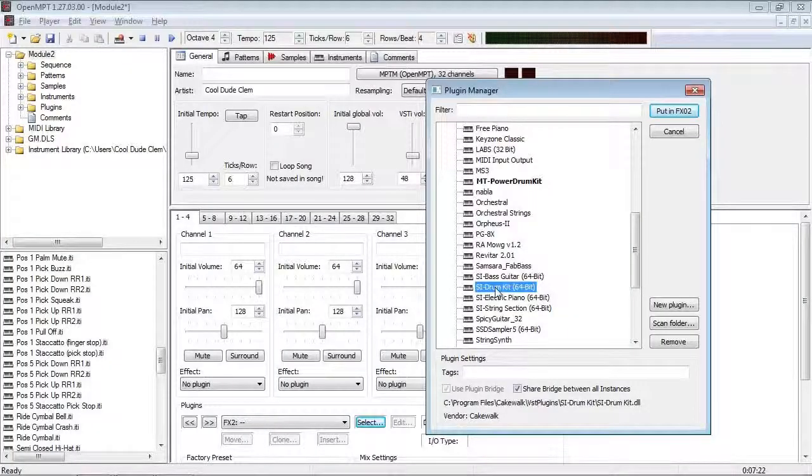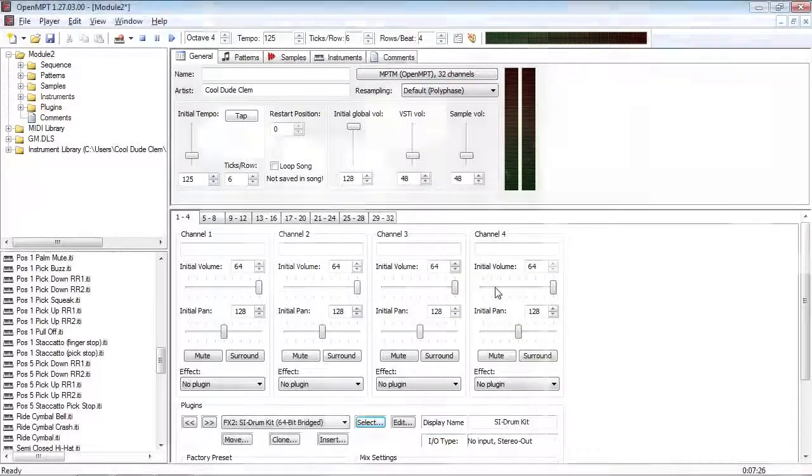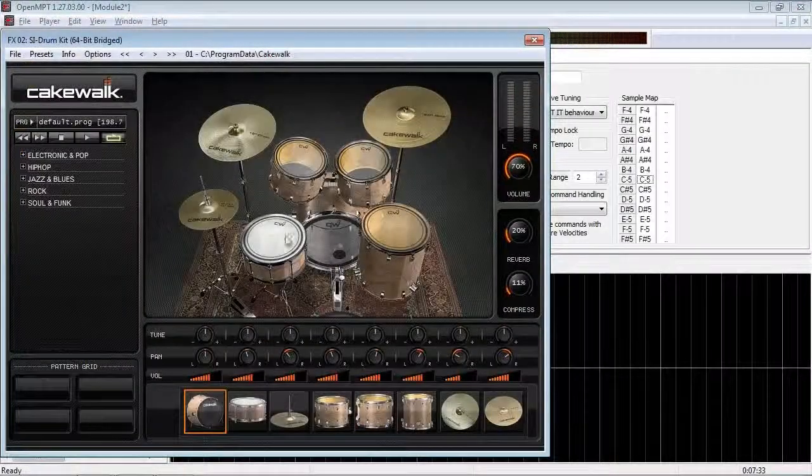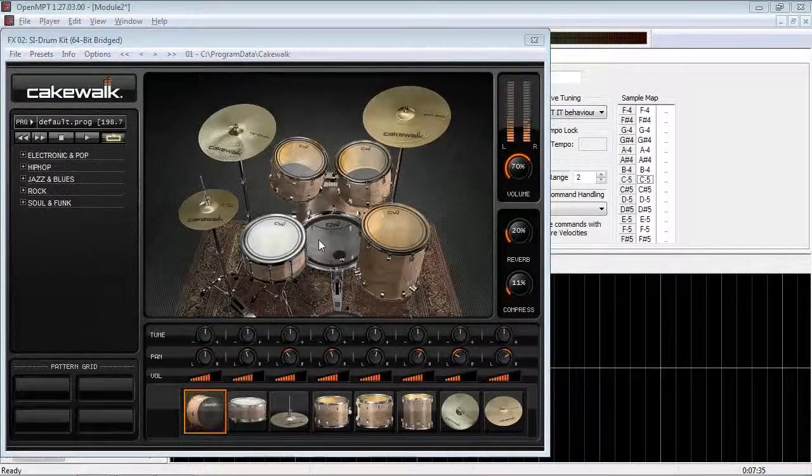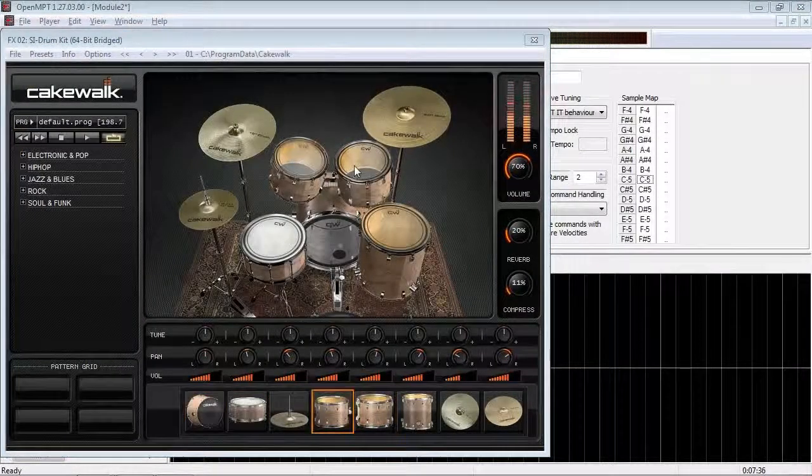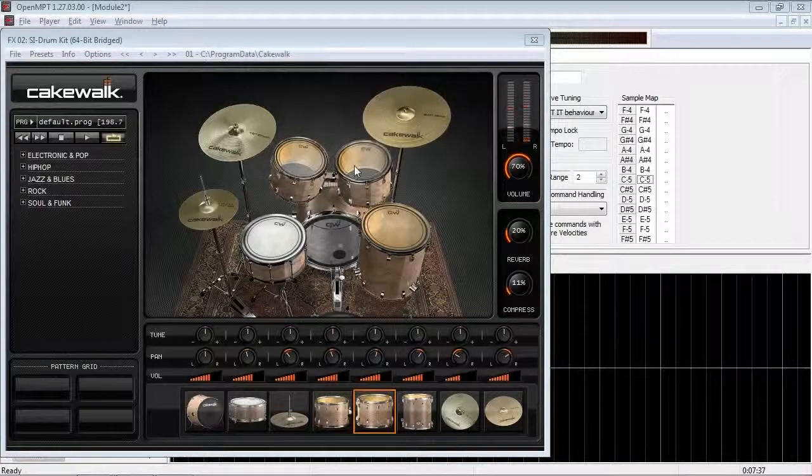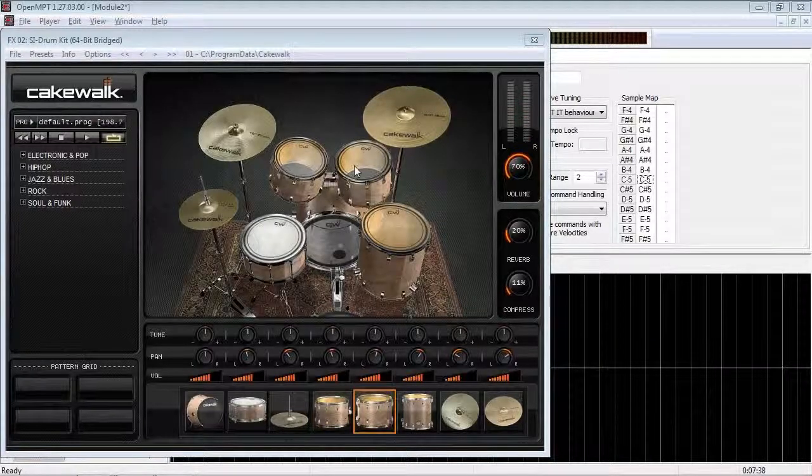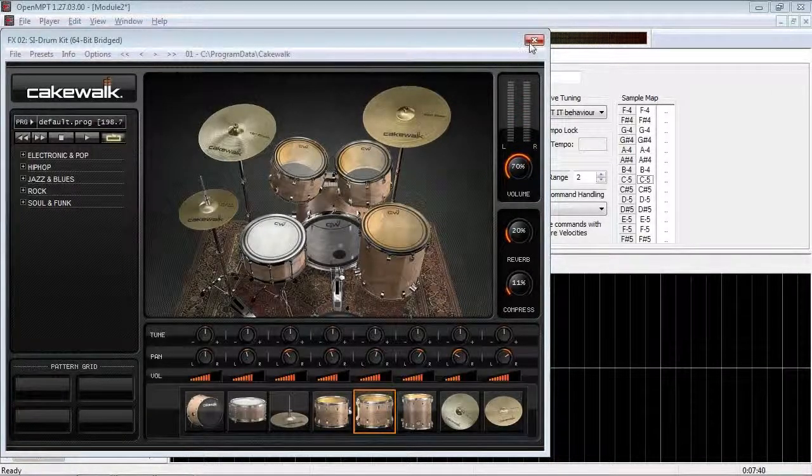So, for a drum kit, we're going to use the Session Instrument Drum Kit. Just going to use the default kit. So, how am I going to make it? So, whatever MT Power Drum Kit does, this one will do. Well, first, we've got to link the two together.